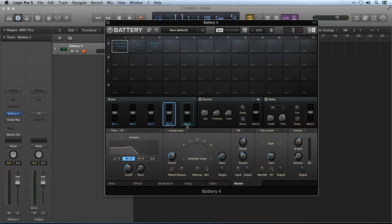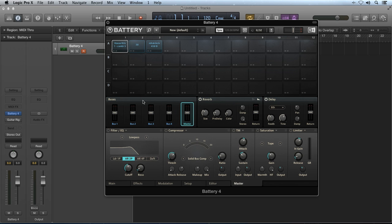And finally, the master output has its own effects section that will again process any sample cells and buses you send to it on top of any previous effects in the sample cell or the bus stage. Now that you have an understanding of the three stages where effects can be applied, let's have a look at each effects module in detail.